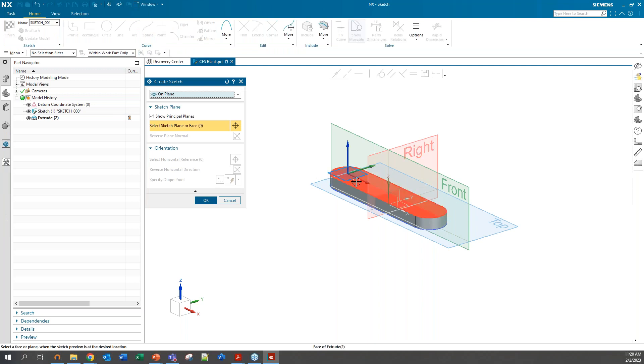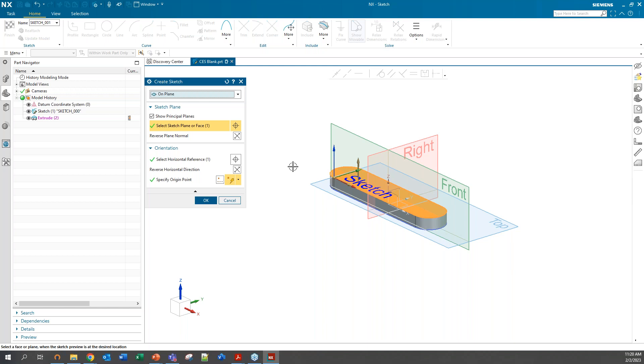You can just select that face there. Now this time before I go into the sketch, because we have a pre-existing object, I can go ahead and play around with these orientation settings.